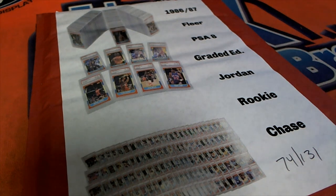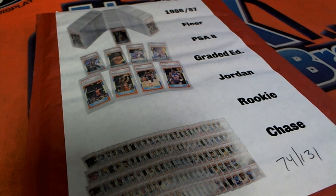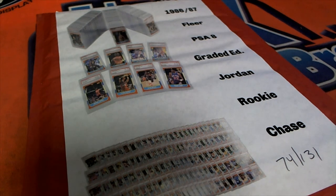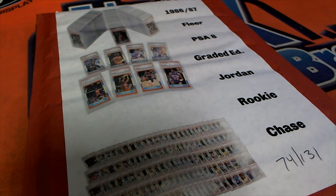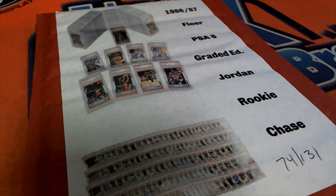Good luck everyone in this graded quest. We are looking for a Jordan qualifier to come out right now in the graded Jordan quest 86-87 Fleer box break.